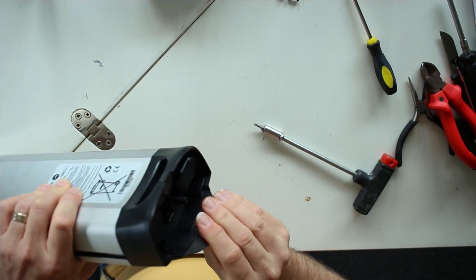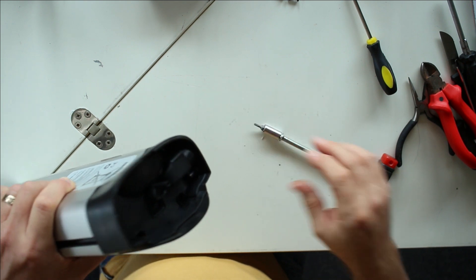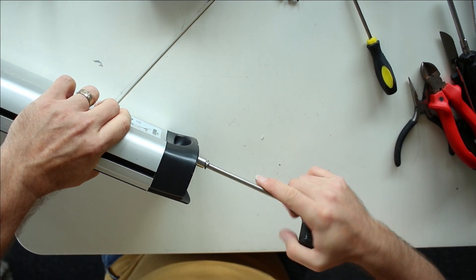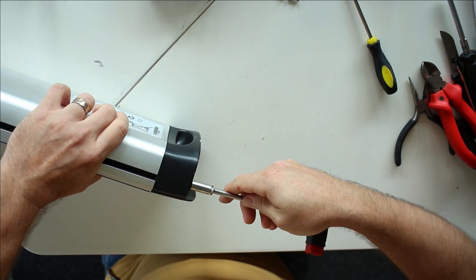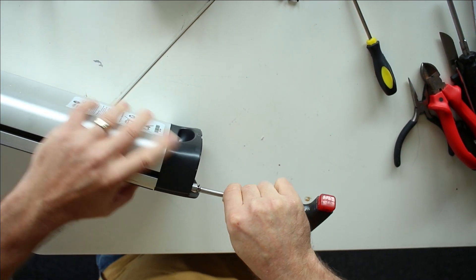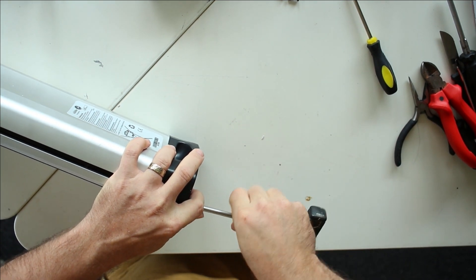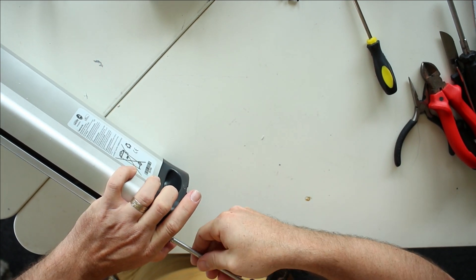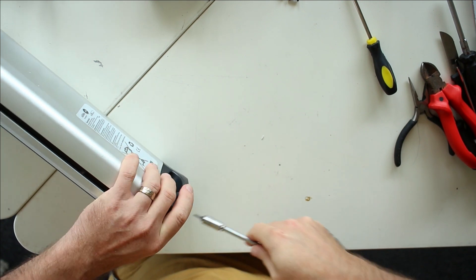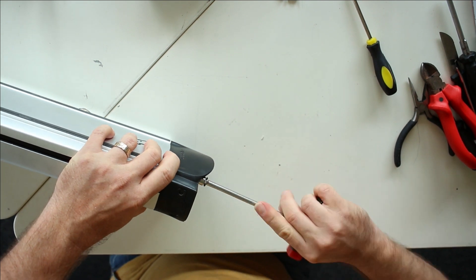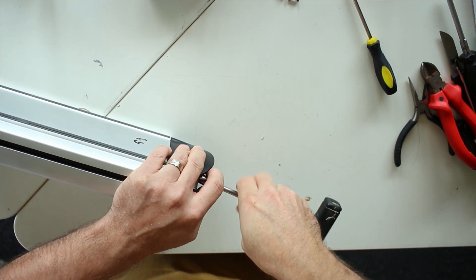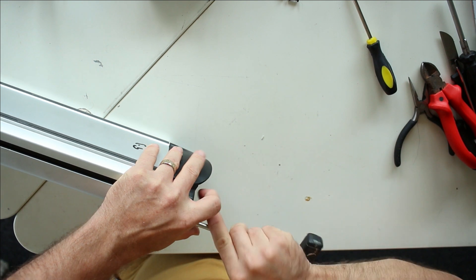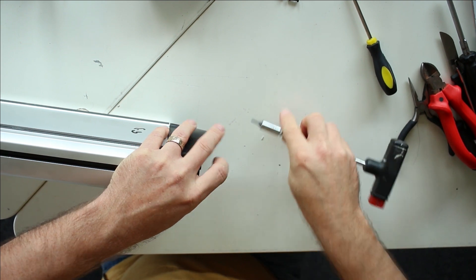And here, again, we have one, two, three, four screws. Again, the Torx type. We can undo. That's two. One, two, three, and four.